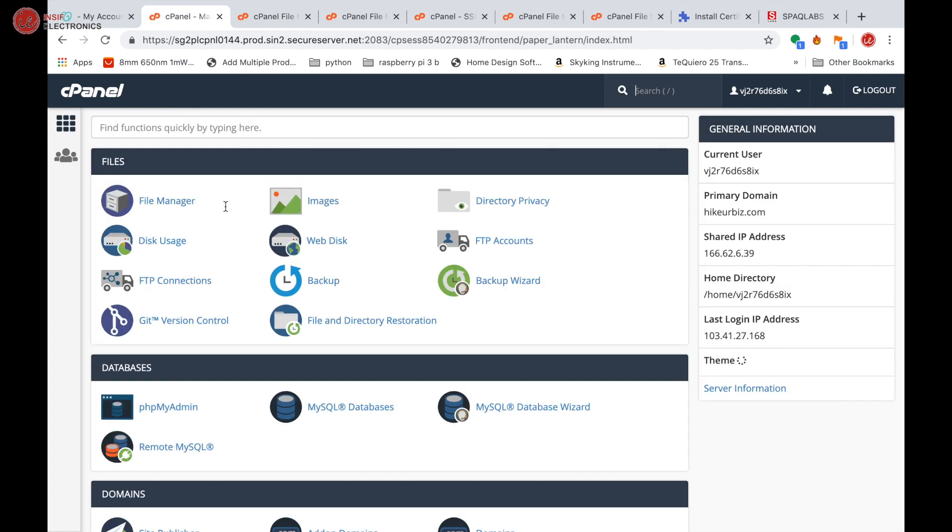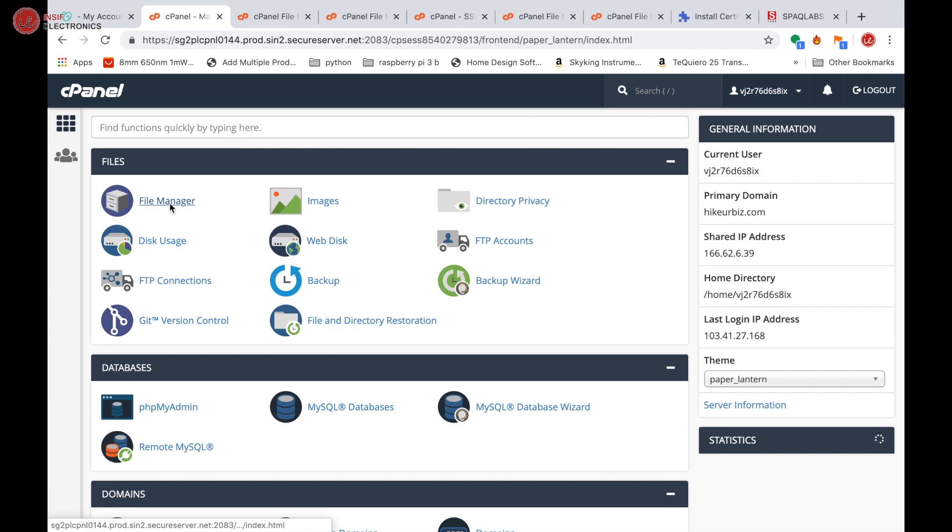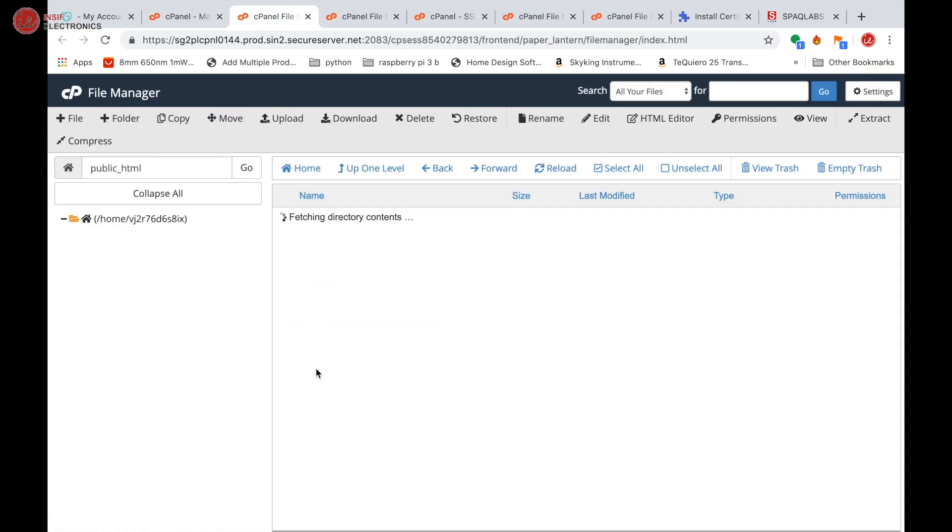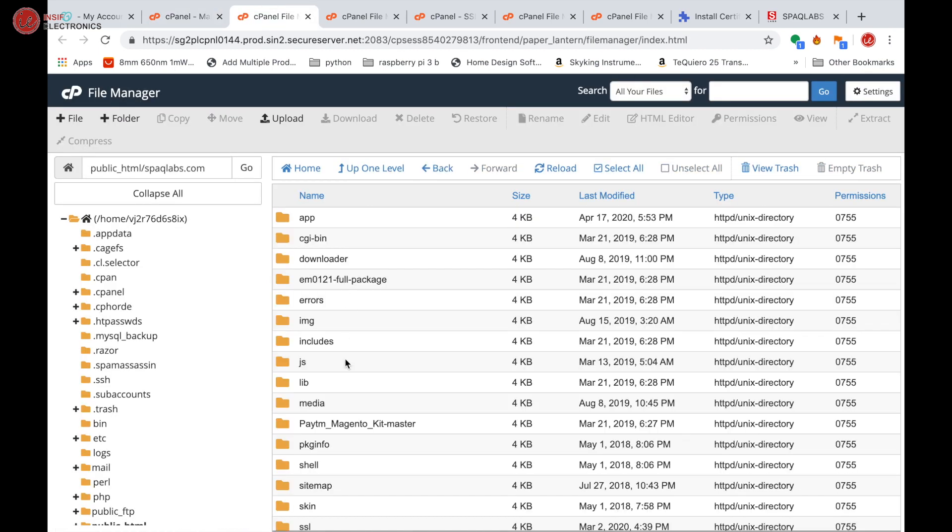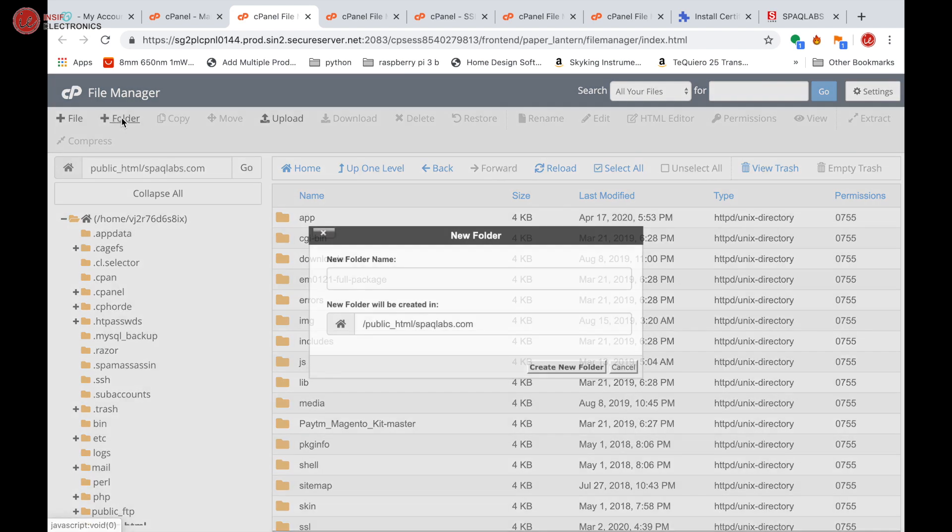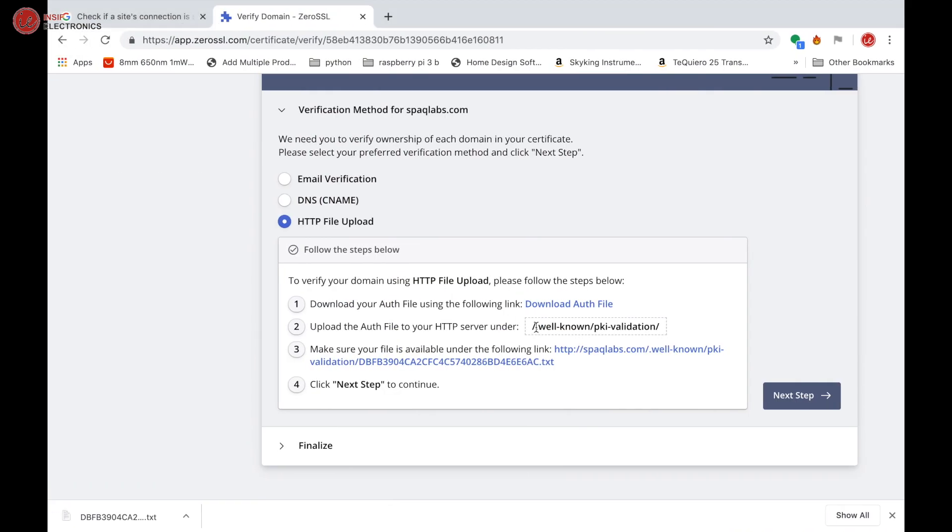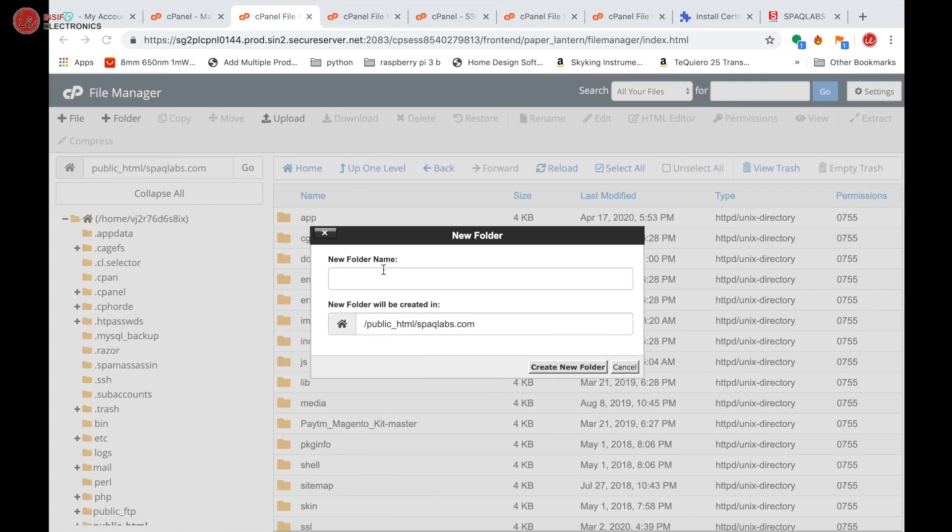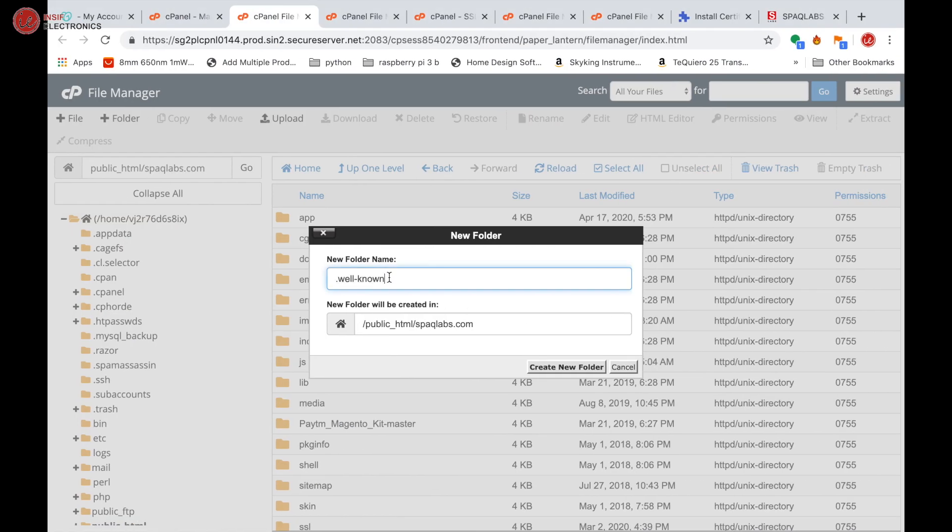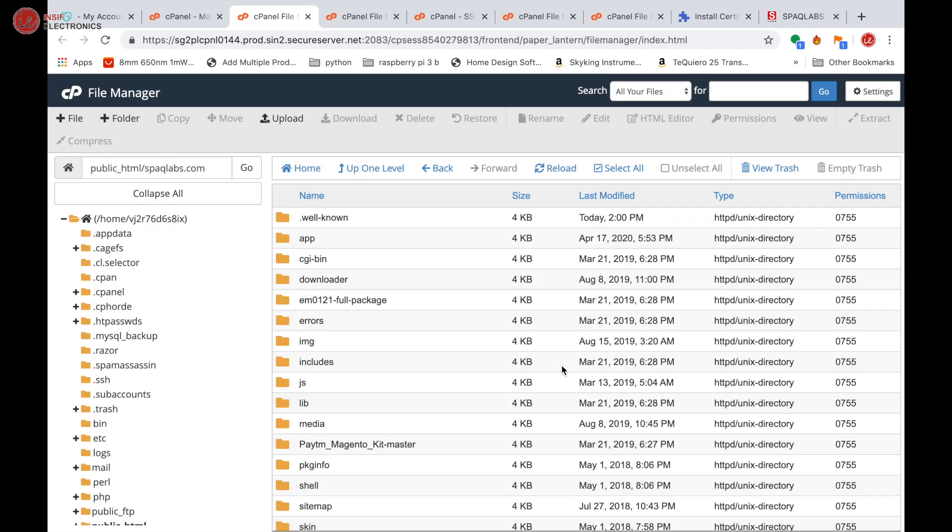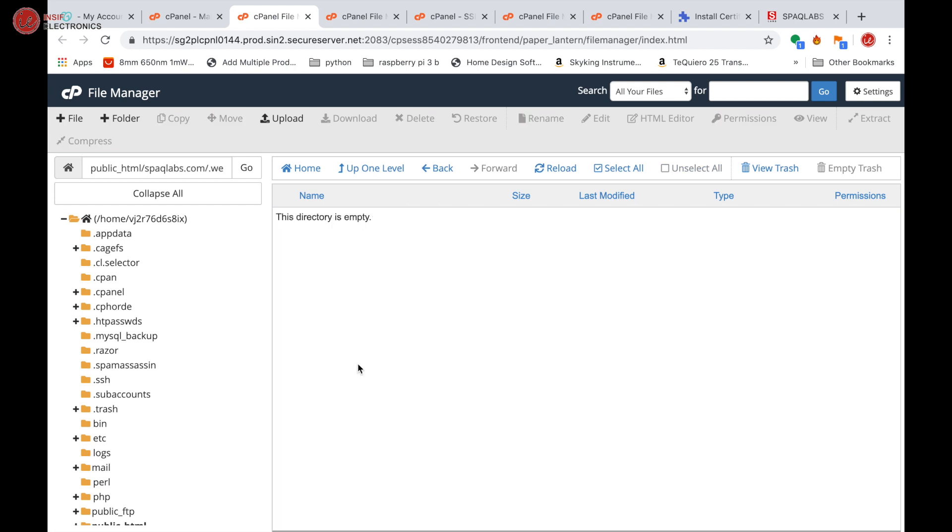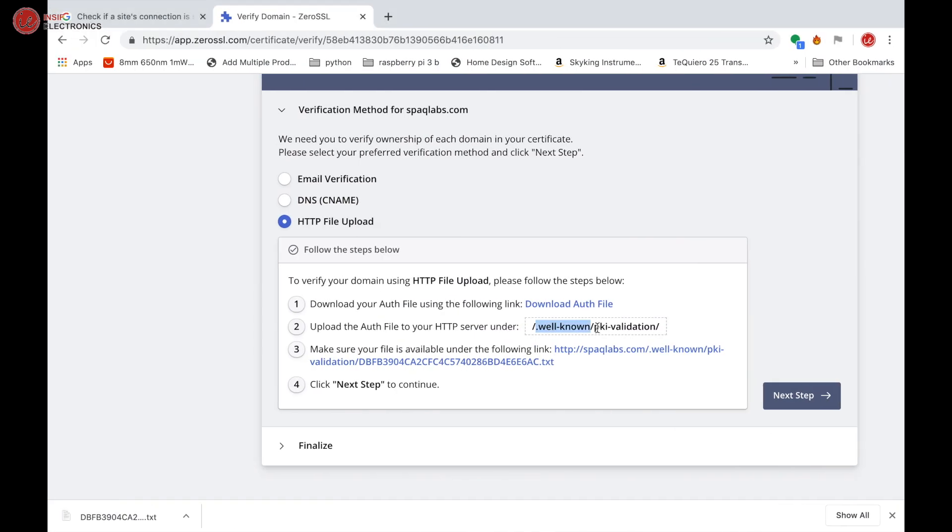Open File Manager, going to the directory of speclabs. As you can see, we don't have this folder, so we are going to create a folder with the name '.well-known'. Copy 'well-known', paste it over here, and create a new folder. Now create another folder in directory '.well-known', and that is going to be 'pki-validation'.